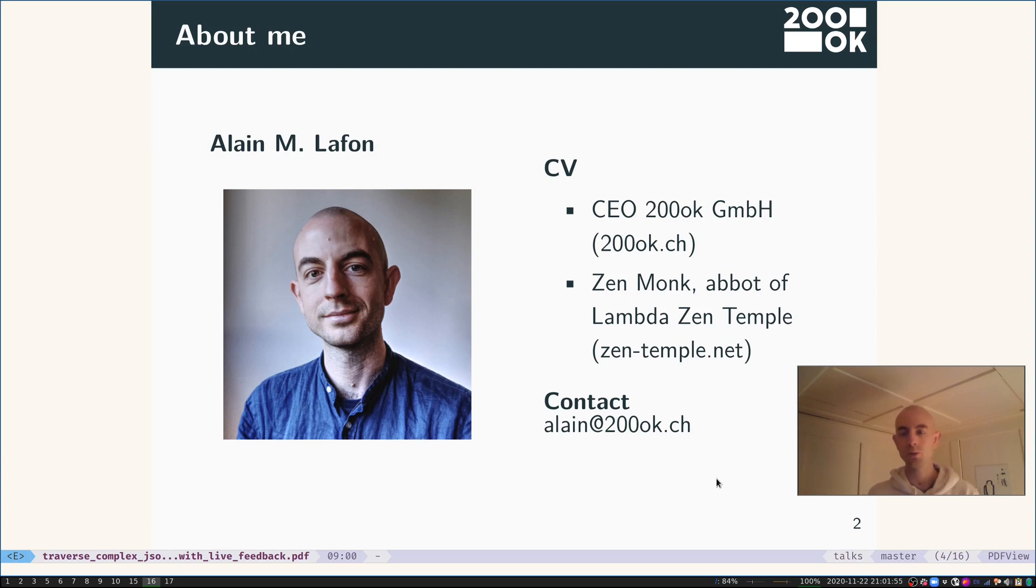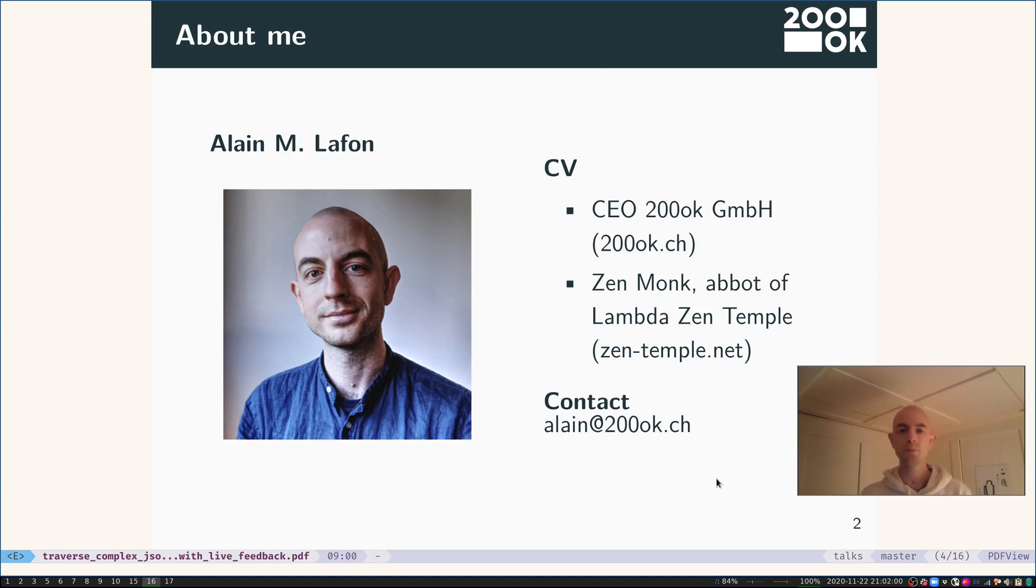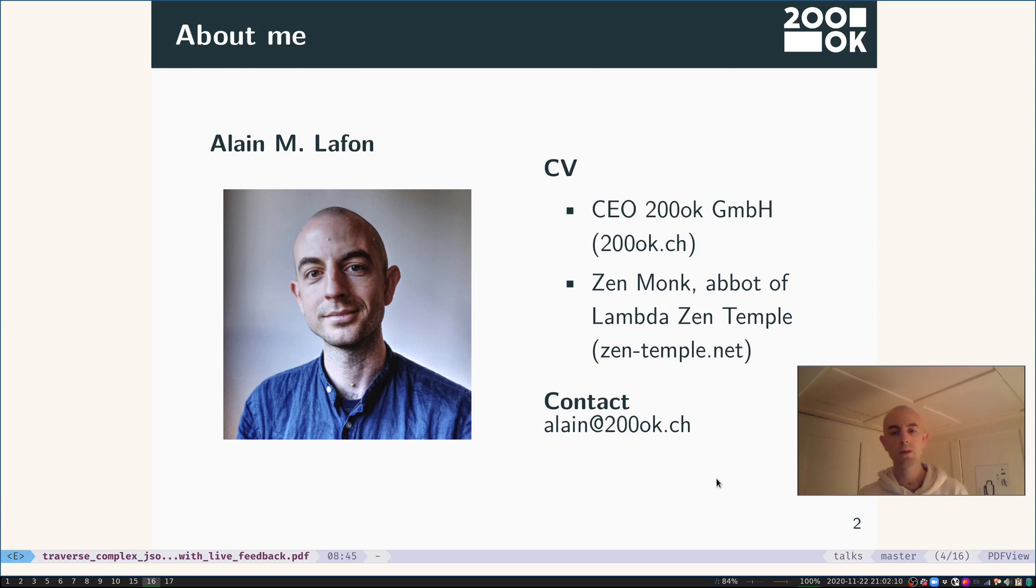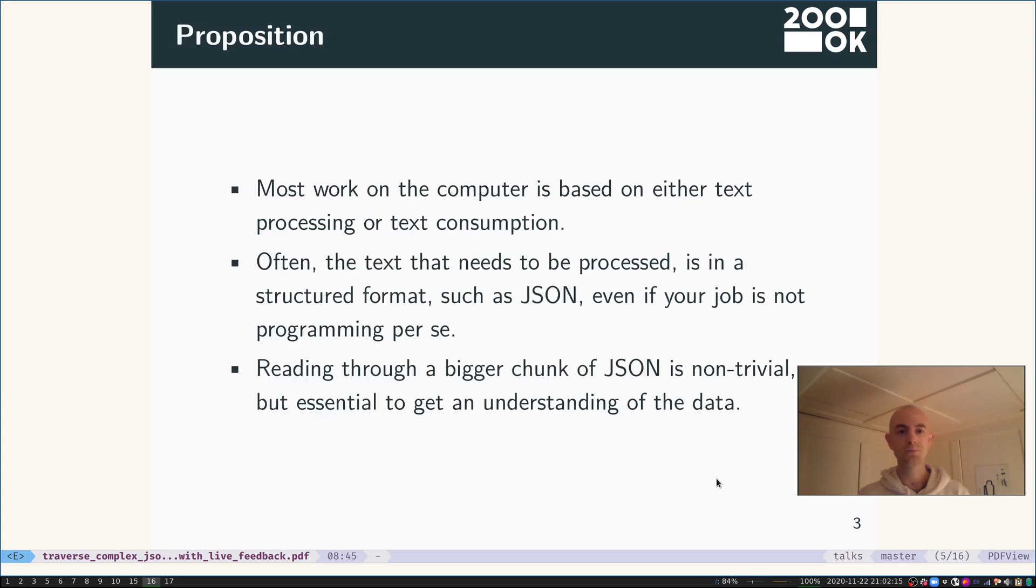I am also an ordained Zen monk and abbot of the Lambda Zen Temple. You can reach me anytime on questions regarding Emacs, for example, at ala@200ok.ch. But back to the topic at hand.